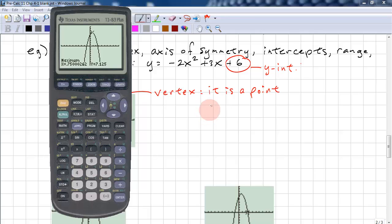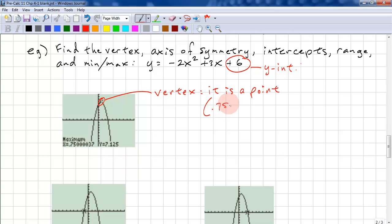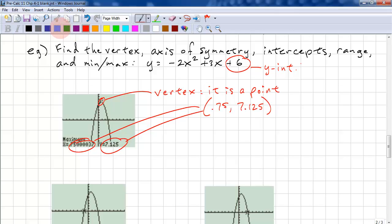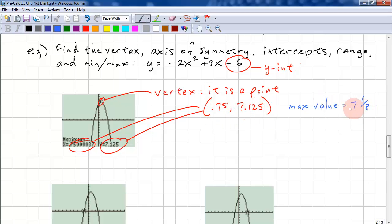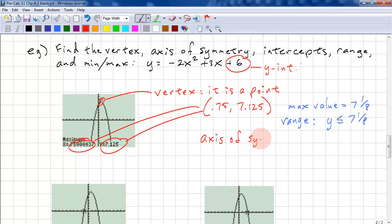We get the vertex at 0.75 and 7.125. The maximum value is 7.125 — that's just one number, not a coordinate. The range is y is less than or equal to 7 and one-eighth. From here we also get the axis of symmetry: x equals three-quarters, since 0.75 equals three-quarters.